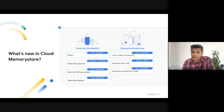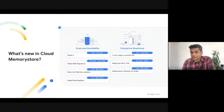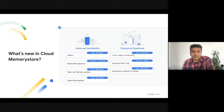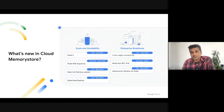The other key launch we did recently that was super exciting was adding support for reader replicas. This feature will allow you to have up to five replicas on a standard tier instance that can be used for scaling reads. This gives you a 6x increase in read throughput, and if you combine this with the Redis 6 improvements, you can get more than 10x improvements in read throughput compared to lower versions.